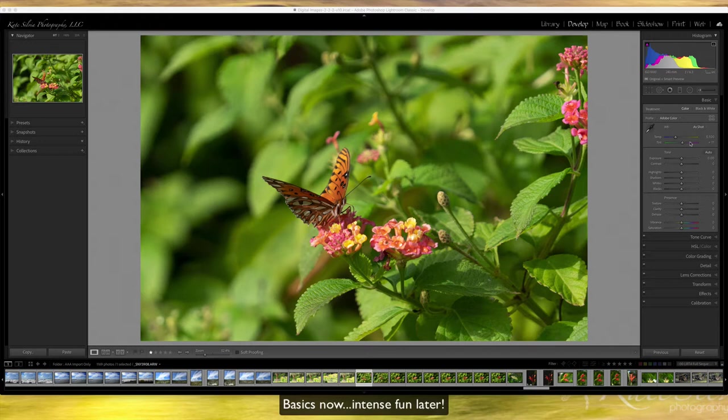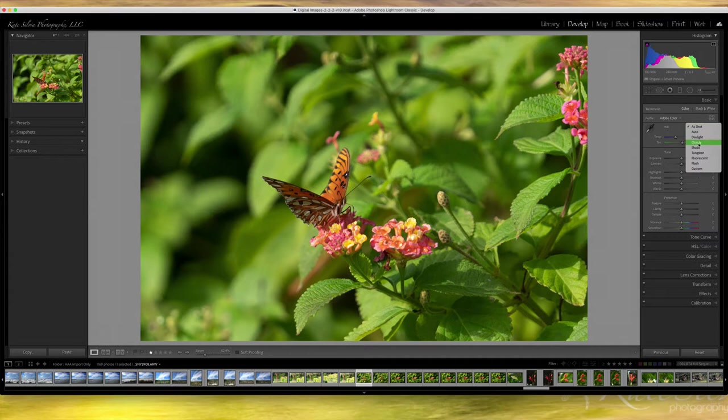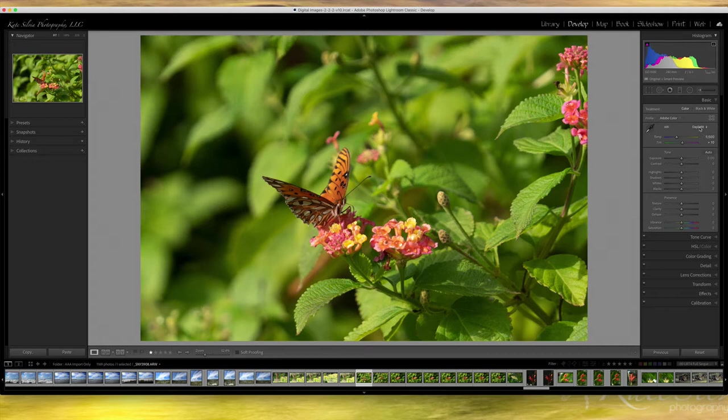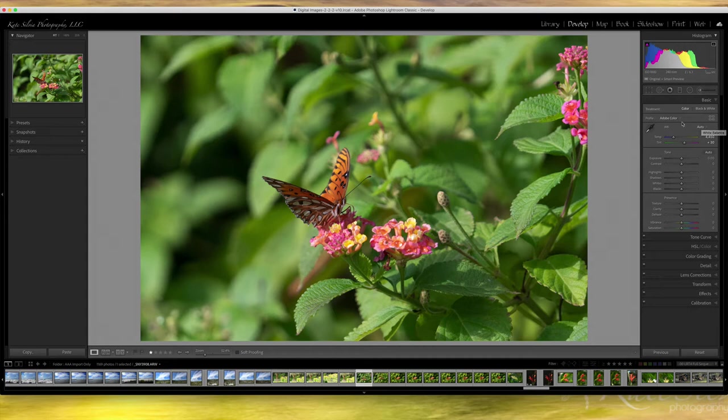I'm in the develop module in Lightroom and I'm just gonna run through some of the basics here. This was a raw photo so I have some options here of changing the white balance. I'm gonna go through and just change them kind of at random and see if it comes up with some colors that I like a little bit better. I'm gonna put it on Auto - it thinks it should be a little bit more blue. I'm actually gonna just go with as shot, I think it looks fine like that.